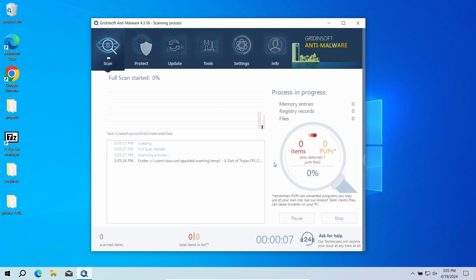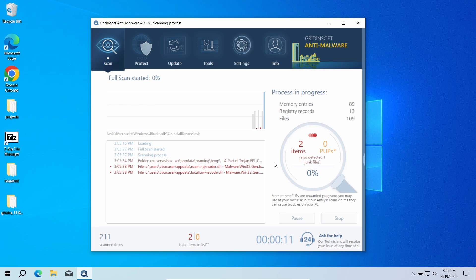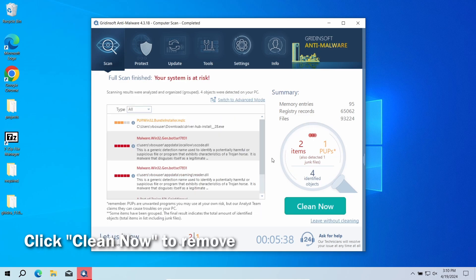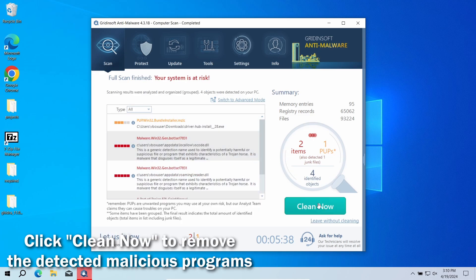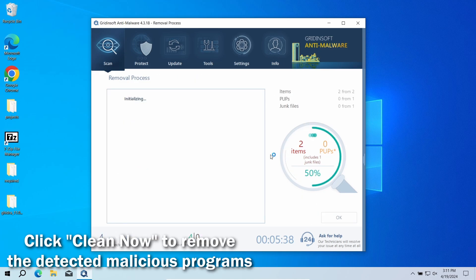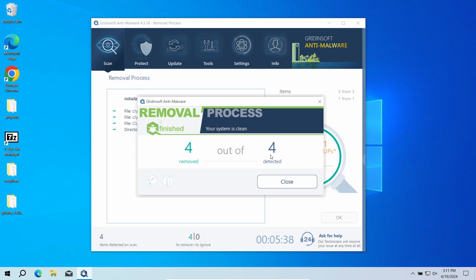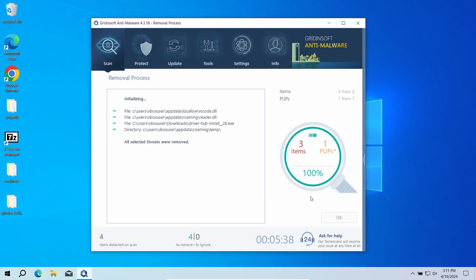This will check the entire system down to the hidden folders and system configuration files. The process will take around 15 minutes. After the scan, click 'Clean Now' to remove the detected malicious elements. This will delete all the pieces of TroxApp, both the adware part and spyware.